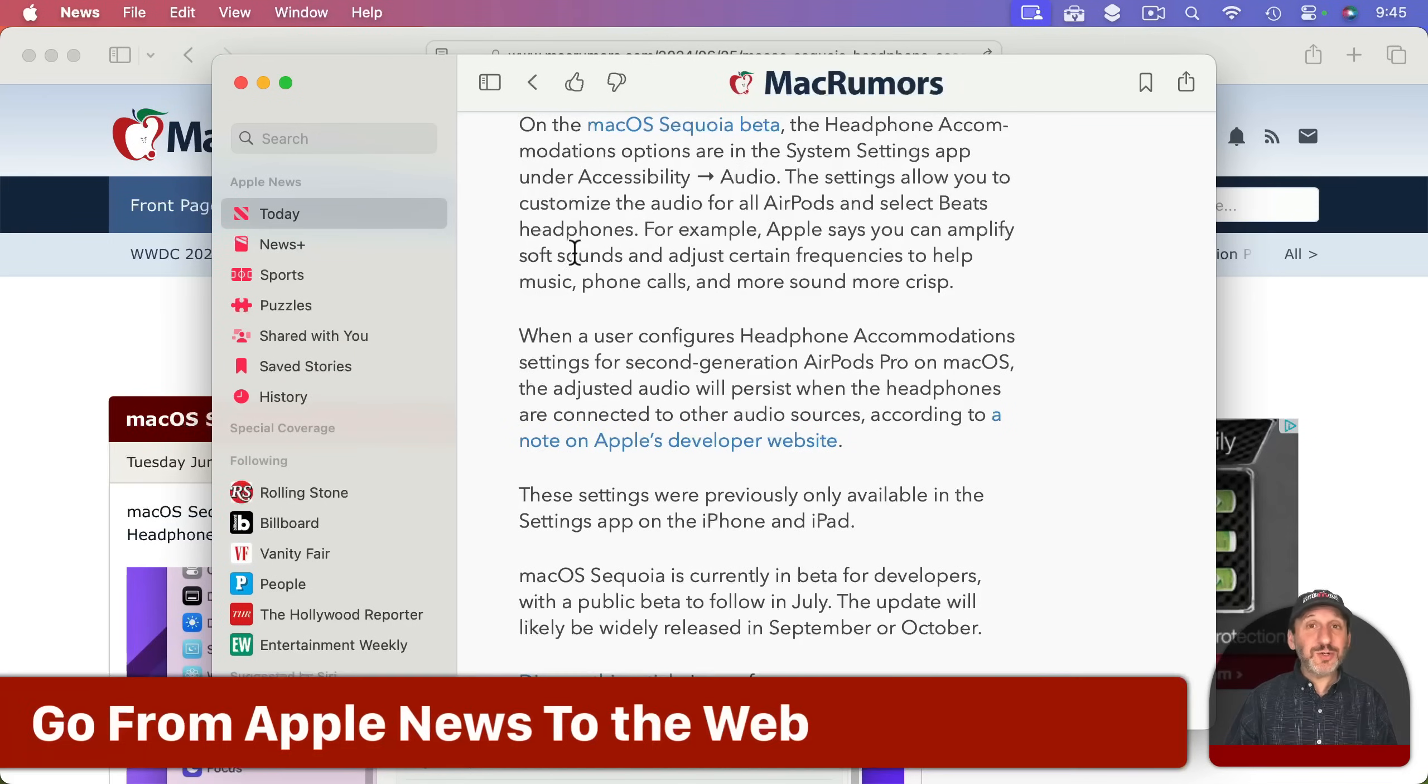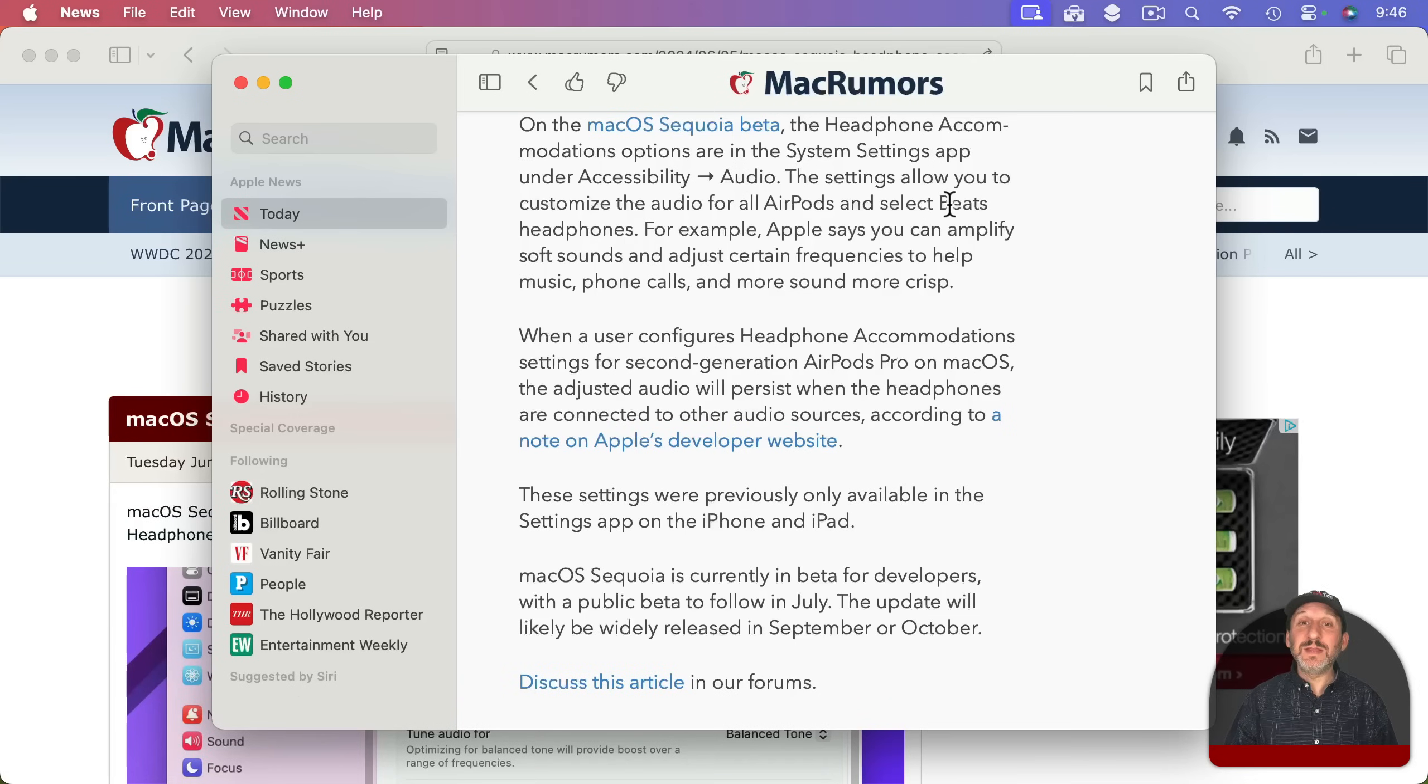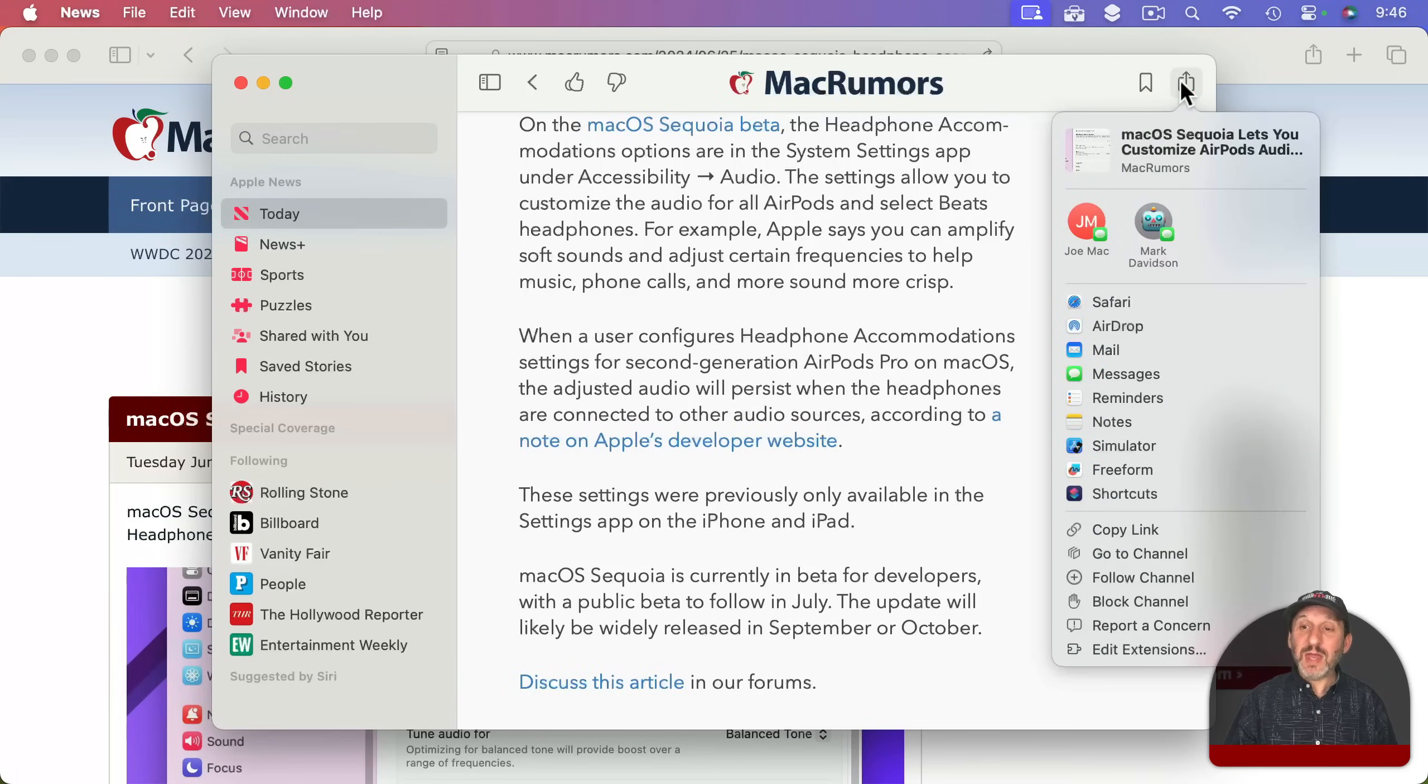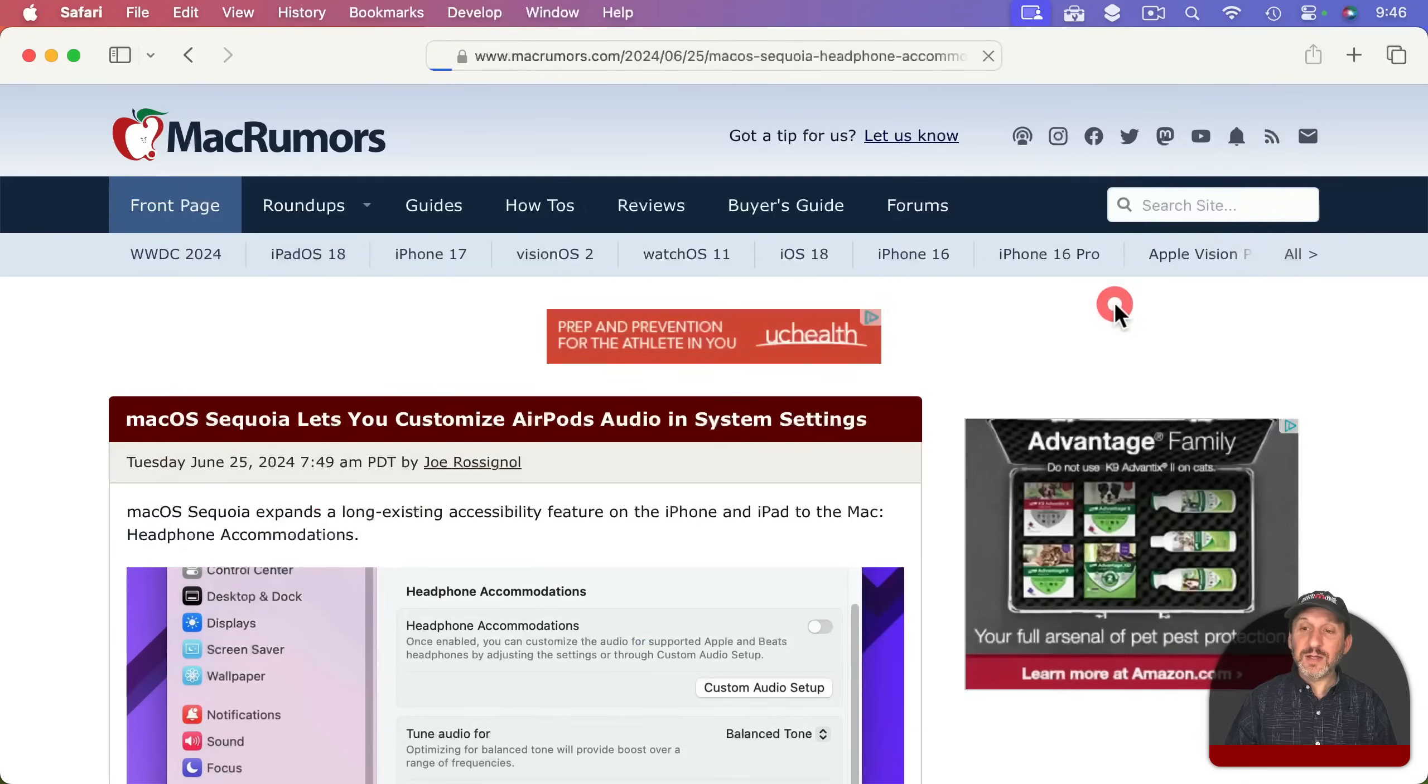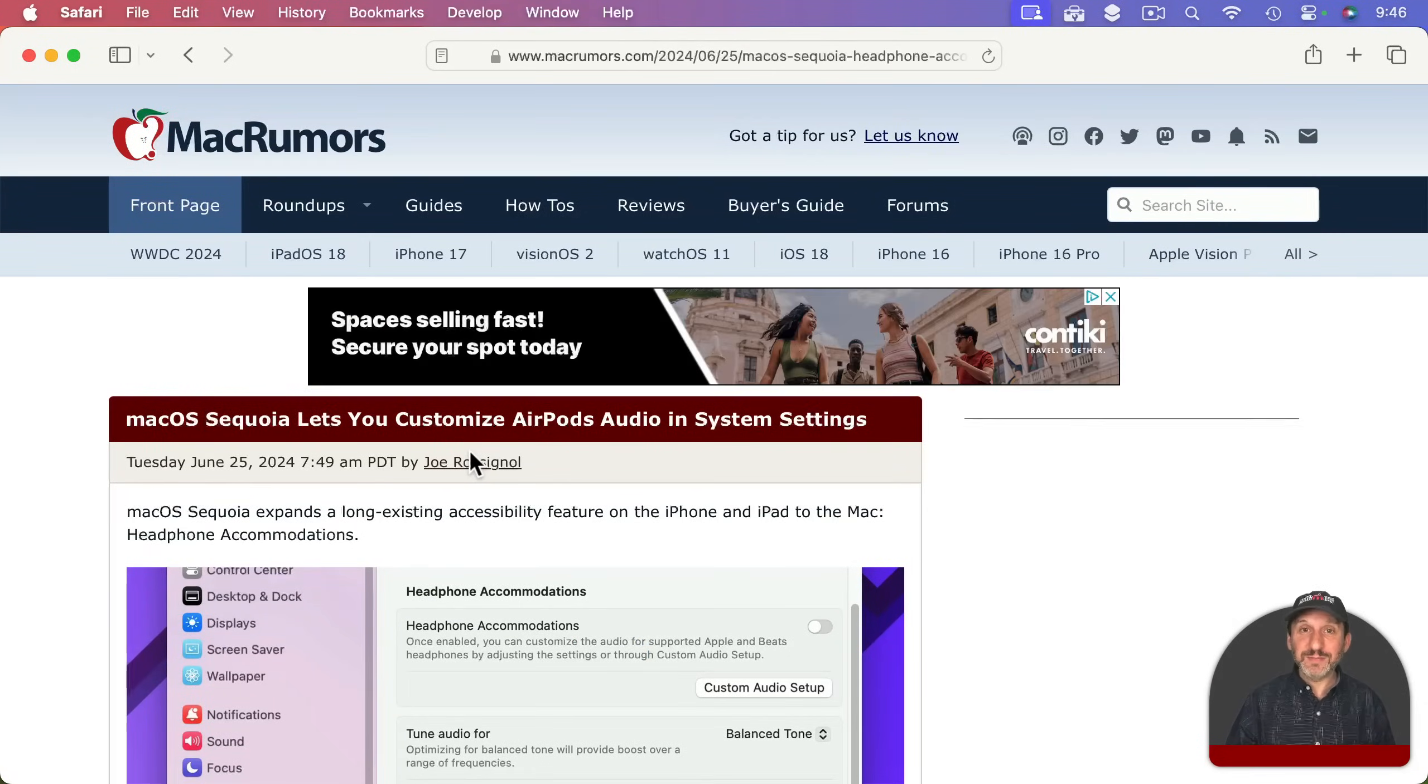You could also go the opposite way. If you're reading an article and you're finding that something's missing from the article in the Apple News version you can go to the share button here and you can choose to open it in Safari like that and it takes you to the web version of it.